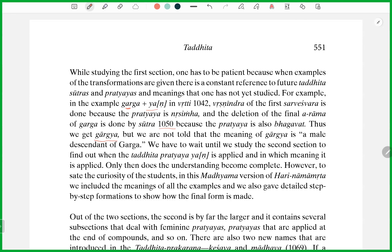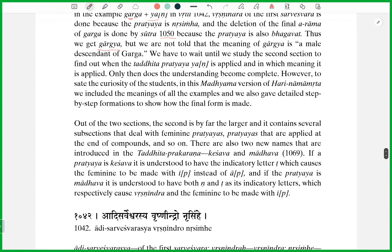We have to wait until we study the second section to find out when the Taddhita Pratyaya is applied and in which meaning. Only then does the understanding become complete. However, to save the curiosity of the students, in this Madhyama version of Harinama Amrita Vyakaranam, we included the meanings of all the examples and gave detailed step-by-step formations to show how the final form is made.